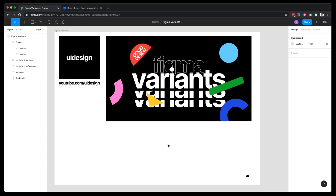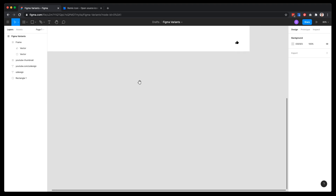Hey guys, welcome to another video tutorial here on the UI Design channel. My name is Caio Calderati and in today's video I'm going to teach you how to use Figma variants. So let's jump right into Figma.